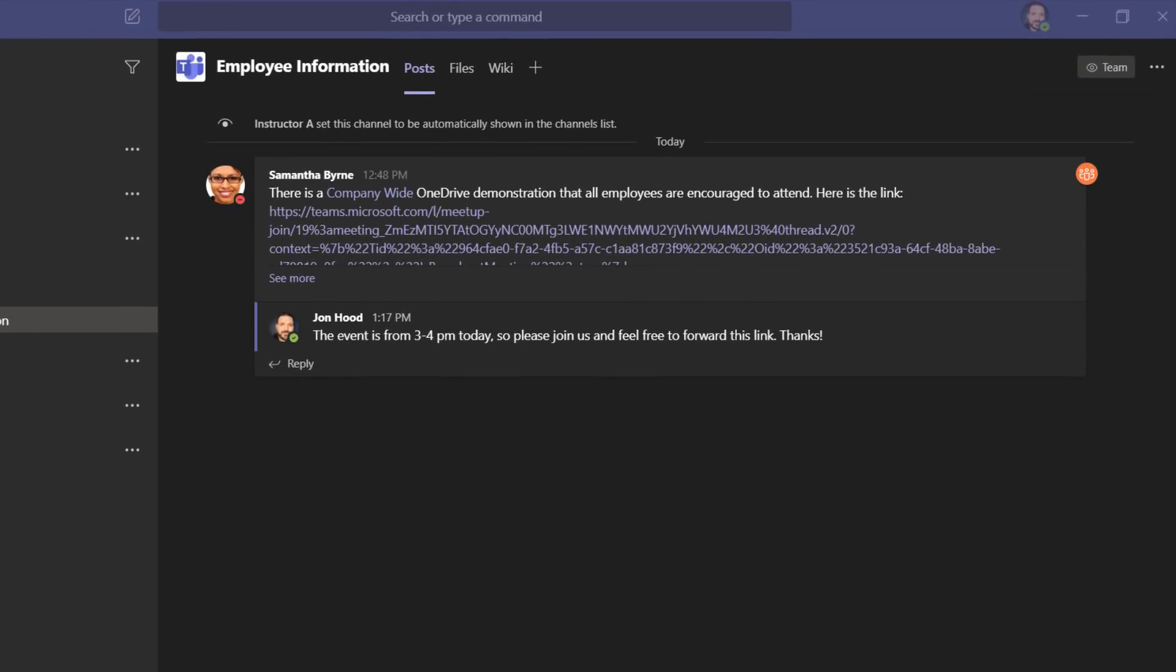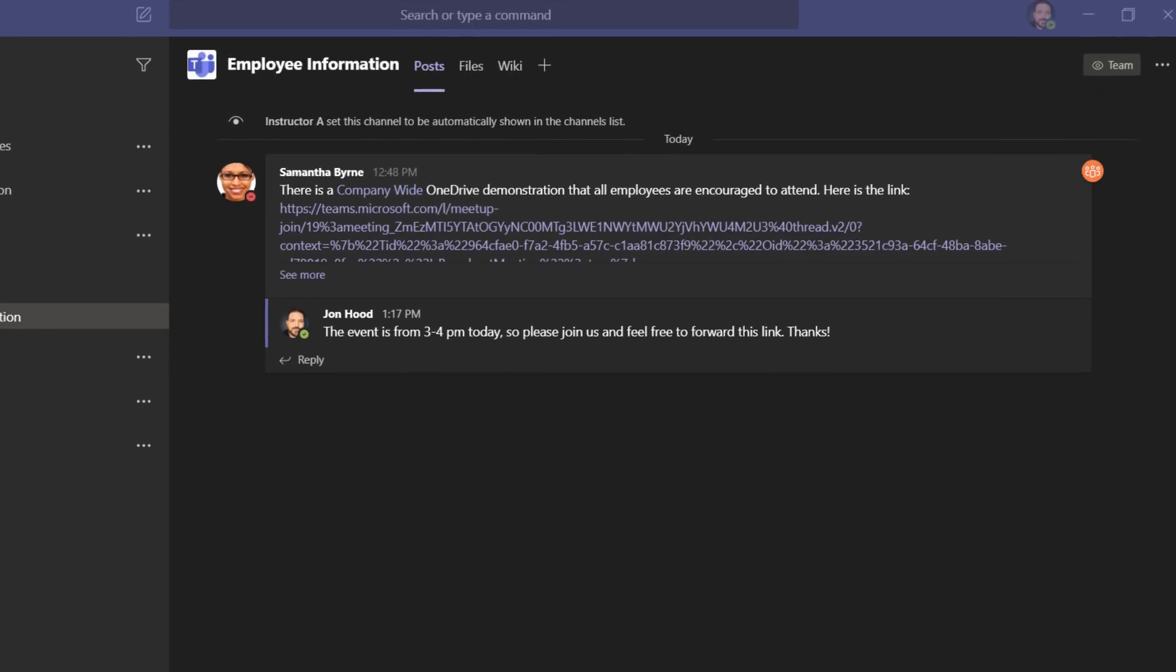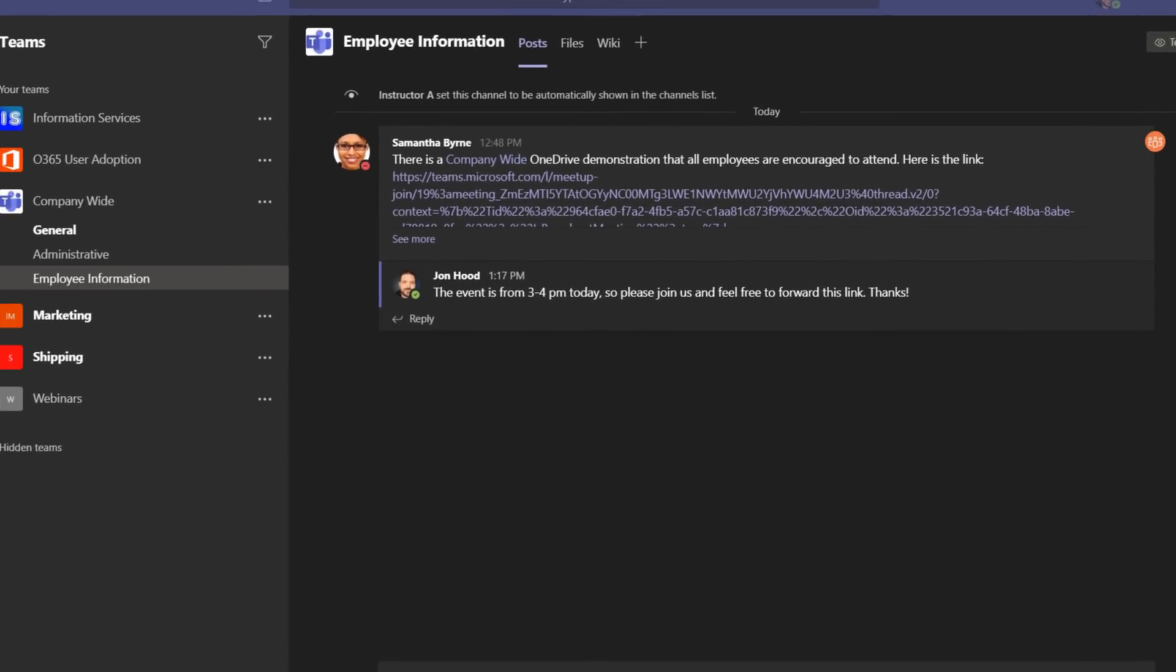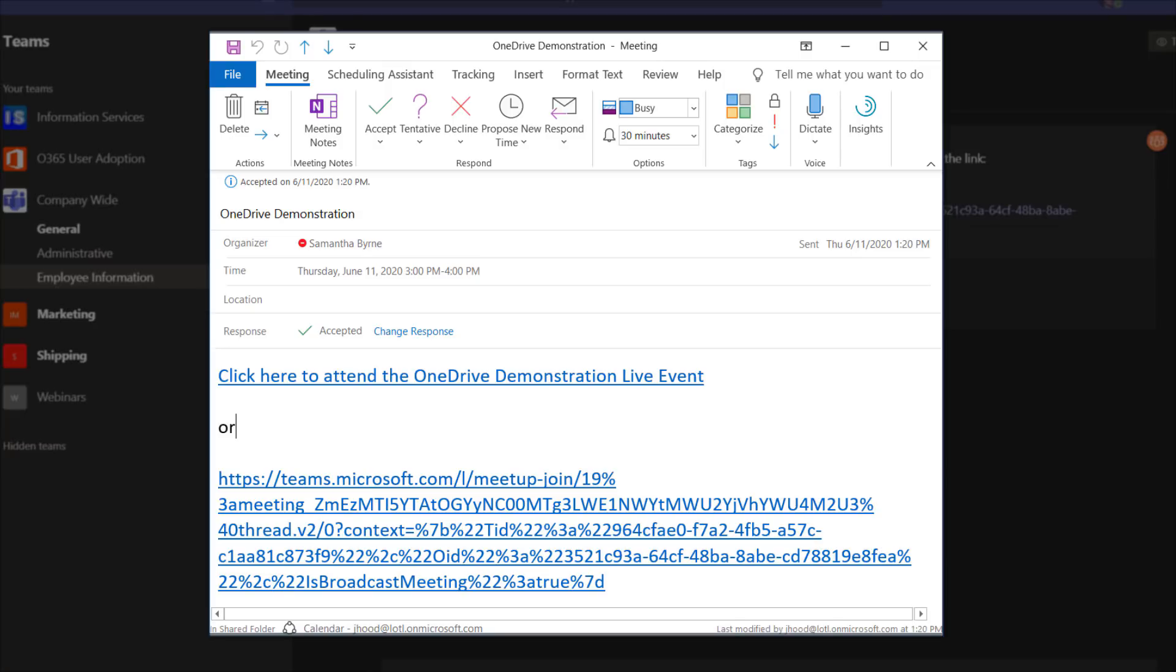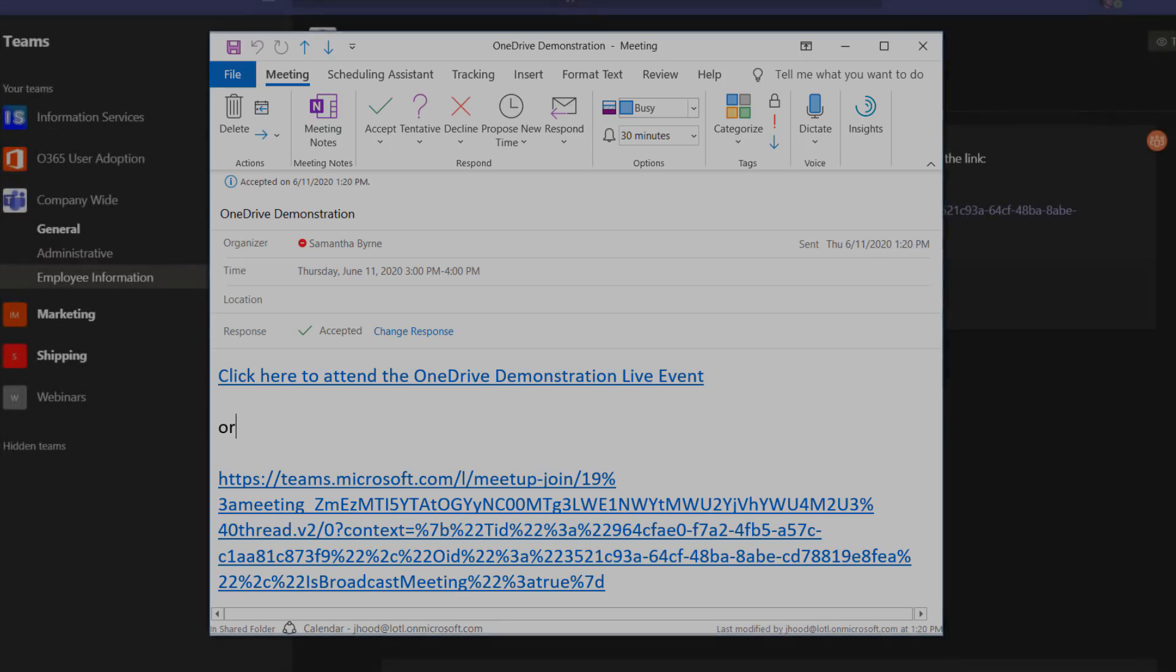Here's an example of what Samantha has done. She's at mentioned company-wide, which is a team, and she's saying there's a company-wide OneDrive demonstration that all employees are encouraged to attend. Here's the link. This is a great way to communicate with all staff. The link could also be attached to a proper calendar invite. Sometimes you'll see the long link like this, but occasionally people will rename the link so it's a little more friendly, but either one will work.